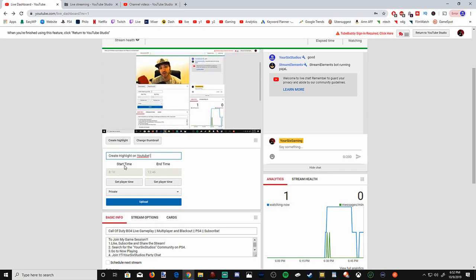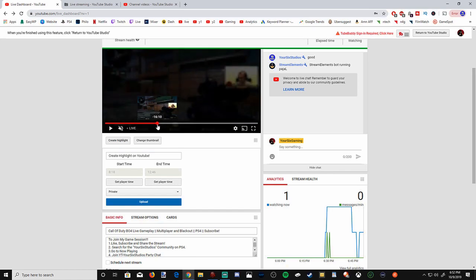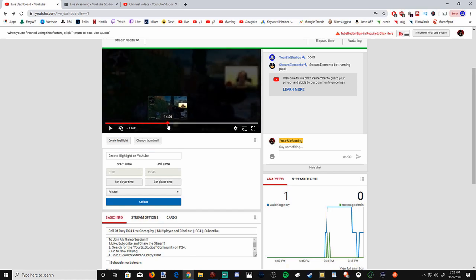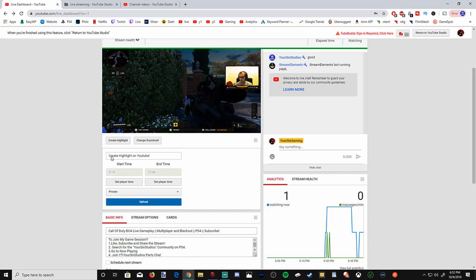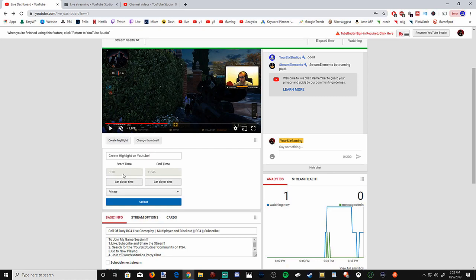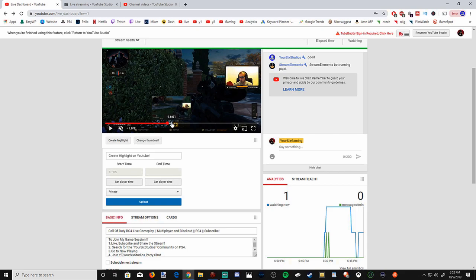You can go through your video right here using the scroll bar and you can find a start time. You can put pause, and then you go to the start time on here and then go to get player time and select that. It's very hard to see but it says 10.05, and that will be the start time of our video.